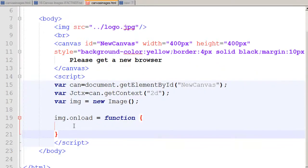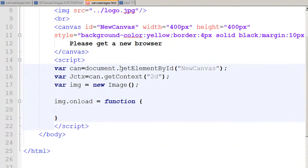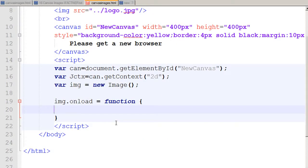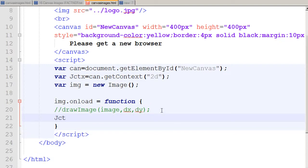Inside that function, I tell the page to draw my image at a specific position. I use the drawImage method — I'll add a comment to make it easier to understand. I tell my context 'jctx' to use the drawImage method to draw the image 'img', starting at 10 points on the x-axis and 10 points on the y-axis.